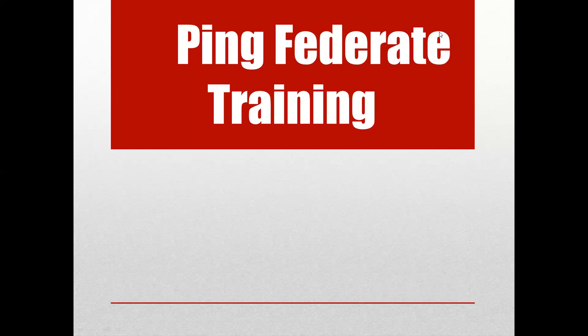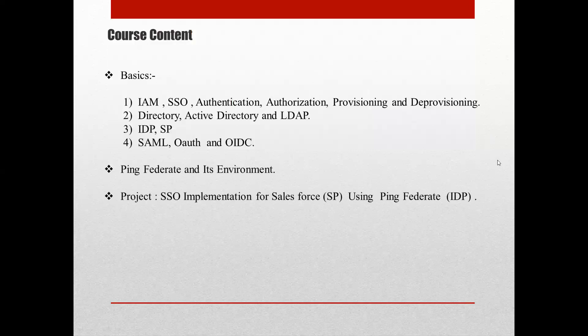In this section we will be covering the course content, and in the next section we will start the basics. Let me show you the content I am going to cover in this course.